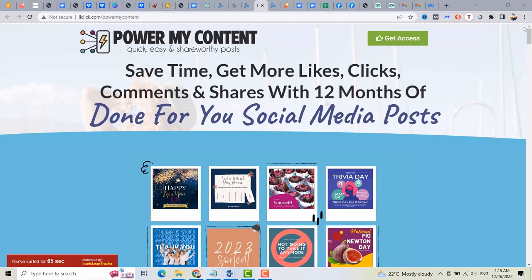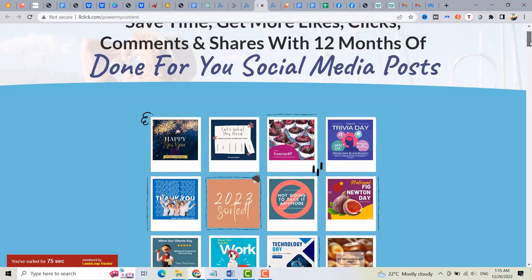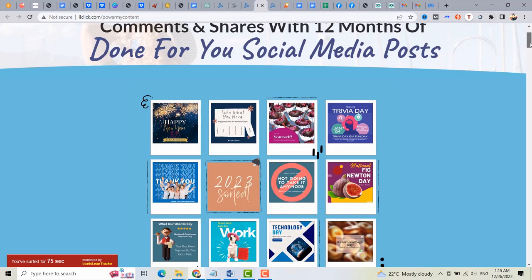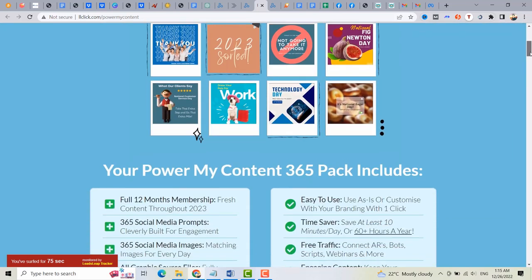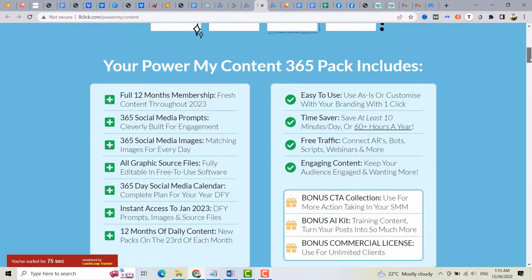With PowerMyContent, you can save time and effort. And also, it can help you boost traffic and engagement on your social media channels. Imagine having a constant stream of high-quality, eye-catching content to share with your followers.